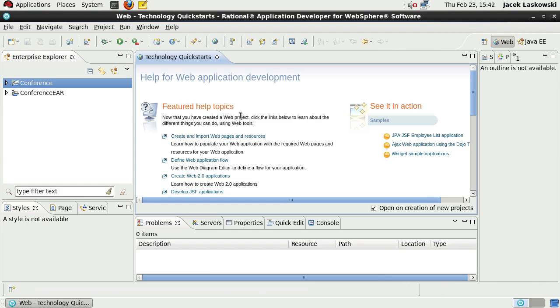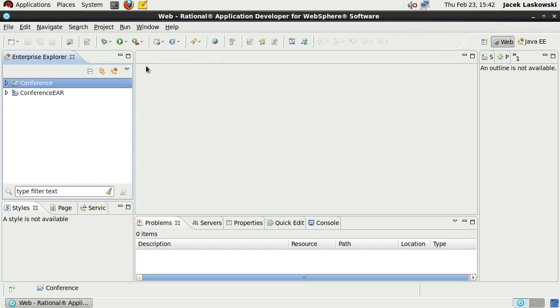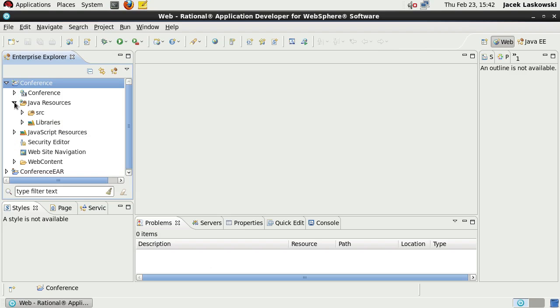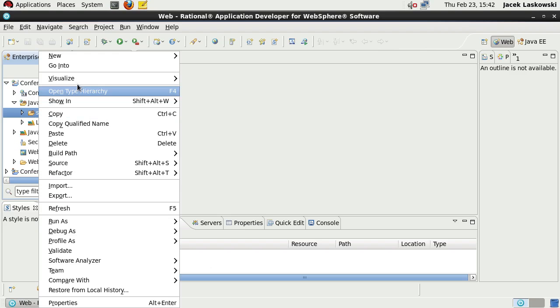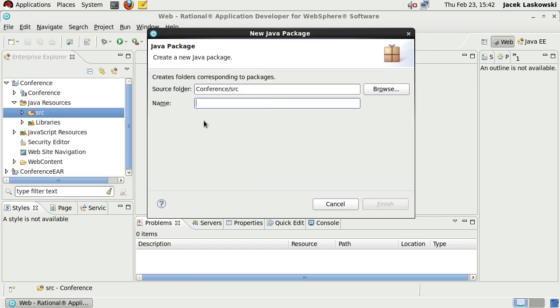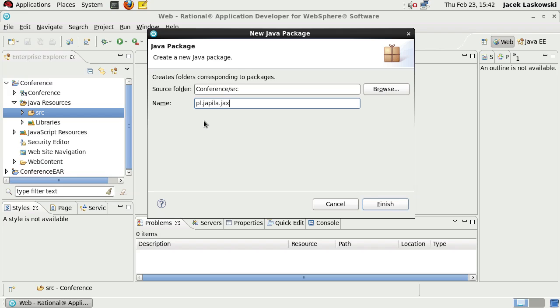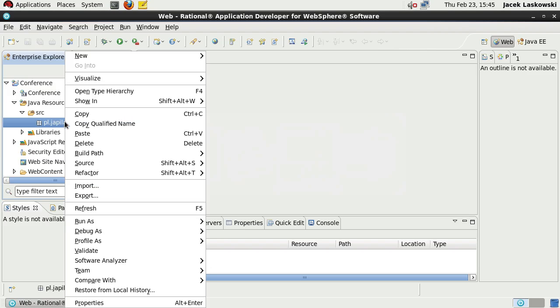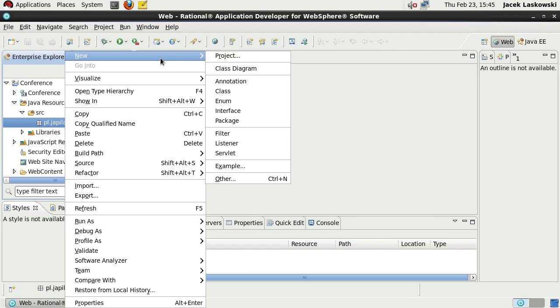Close the Technology Quick Starts window and create a new package for your JAX-RS Artifacts Classes. The package is created, so now it's time to create a new class.